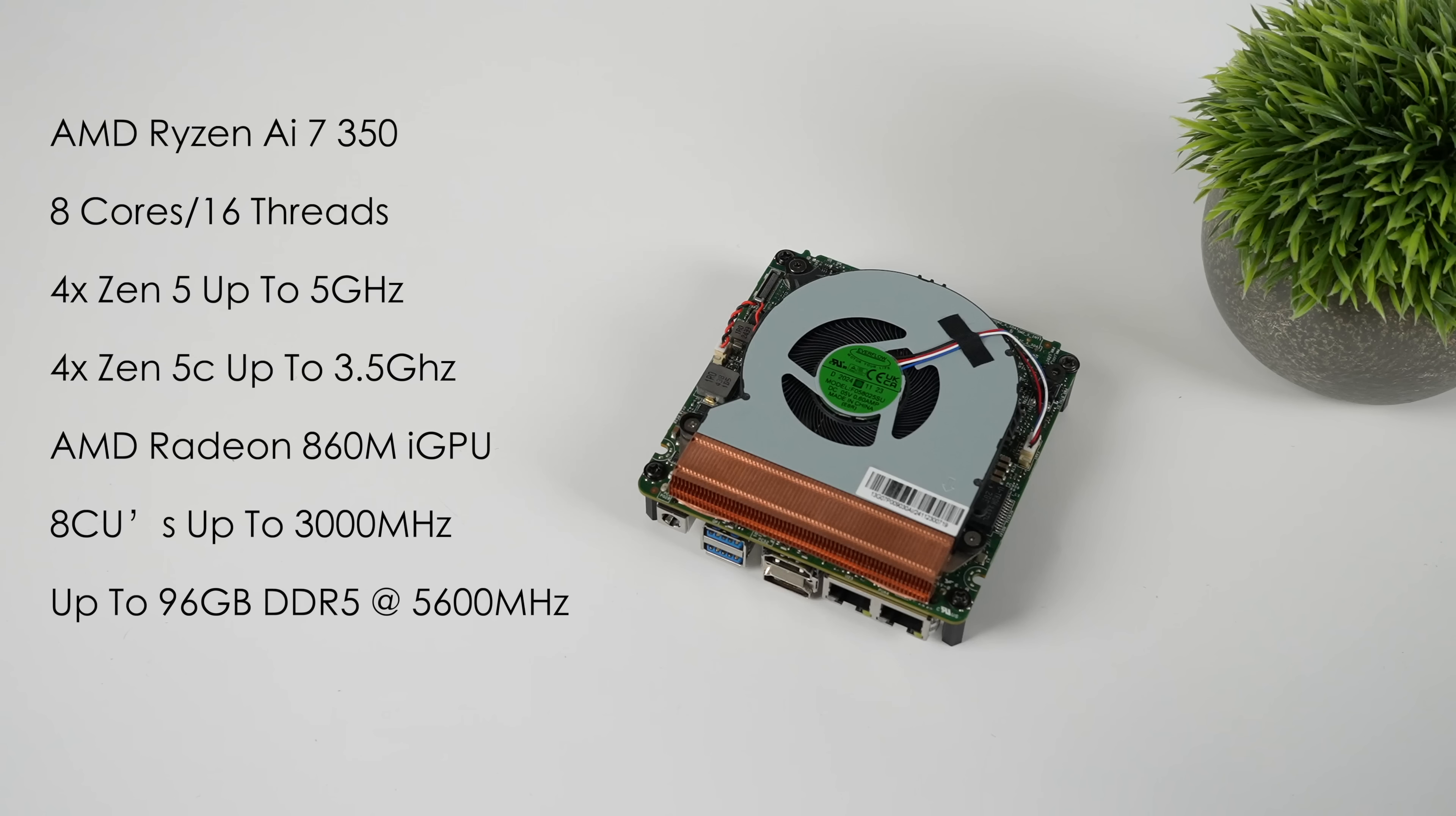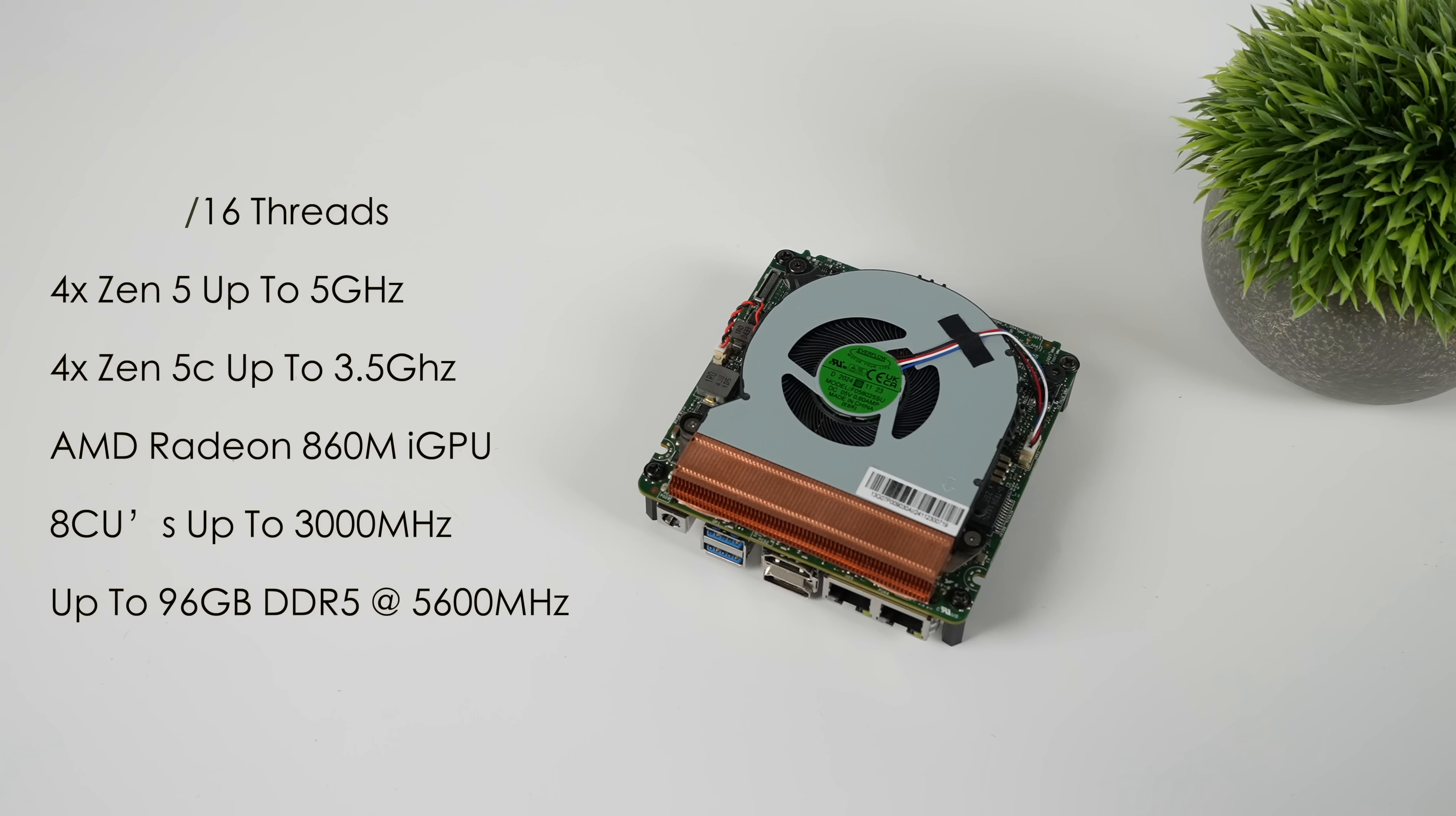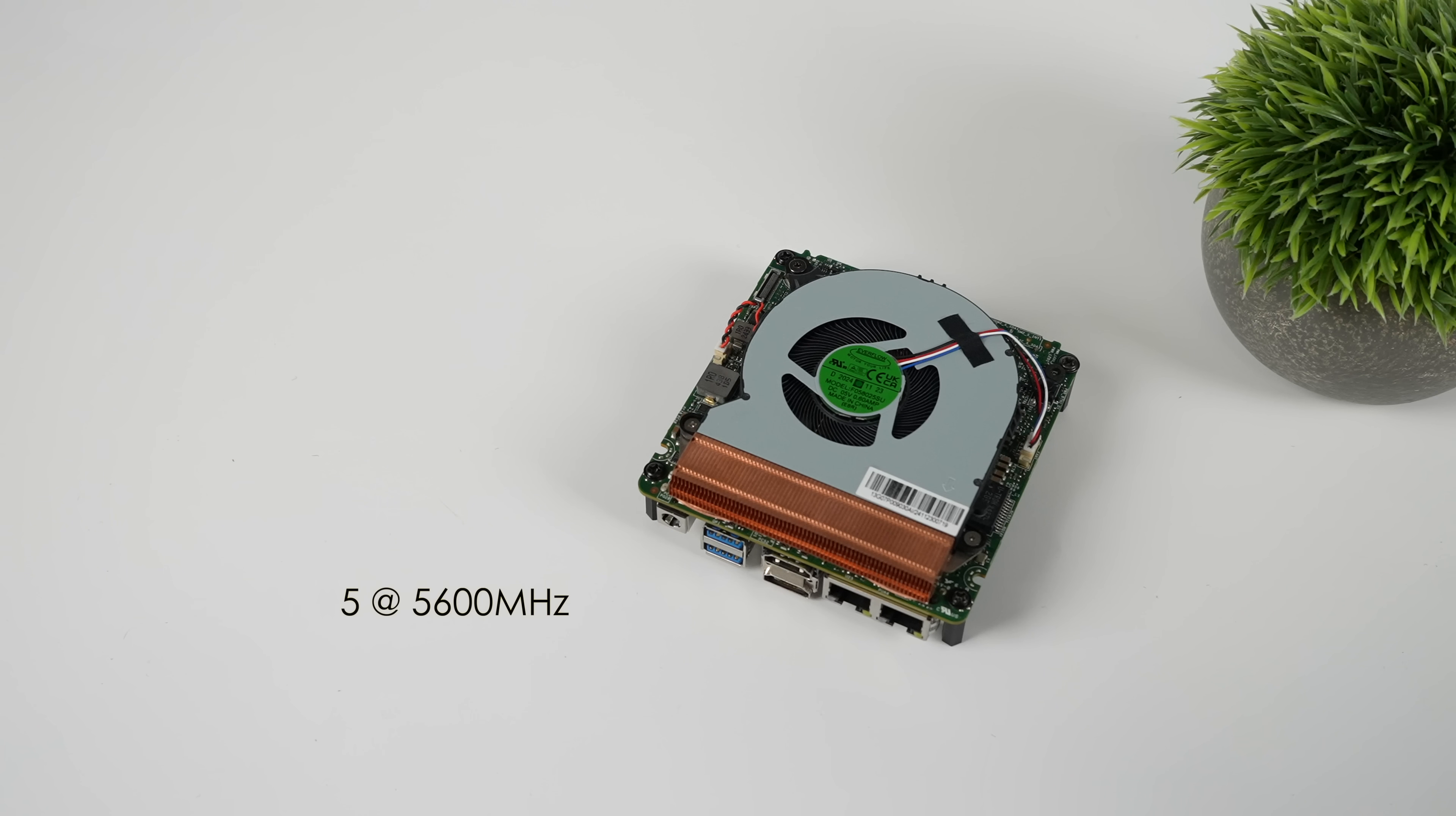The only downside to this board is that RAM speed. You can do up to 96 gigabytes of so damn RAM, but it only runs up to 5,600 megahertz. And when it comes down to it, we're working with an iGPU. It needs to rely on that system memory as VRAM. And theoretically, if we have faster RAM here, we could see better iGPU performance. But for what we have, I think this thing's putting down some pretty good power like it is.